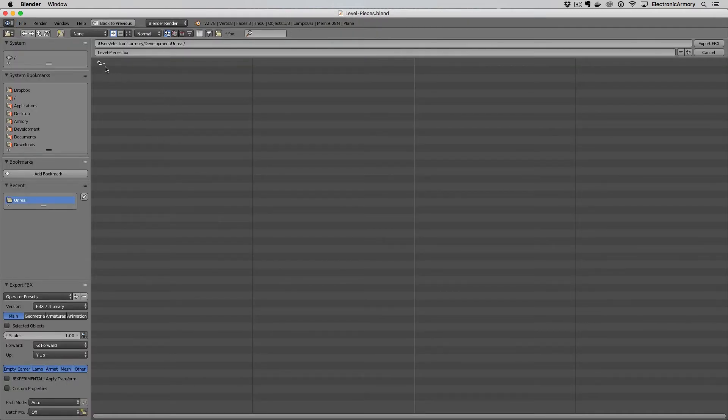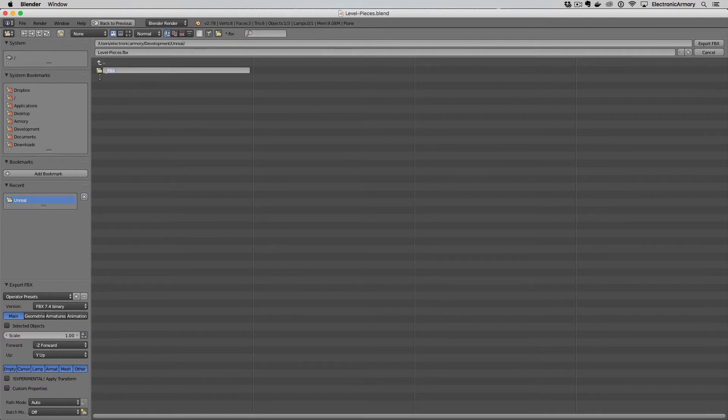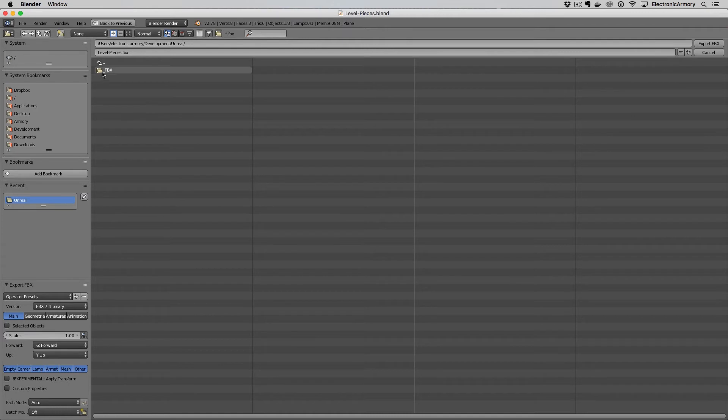Where do you want to save this? I'm going to create a new folder for this and I'm just going to do underscore FBX and I use the underscore just so it bubbles up to the top when you're sorting it by alphanumeric characters. Hit enter. I'm going to go into that FBX file and I'm going to change it from level pieces to level straight.